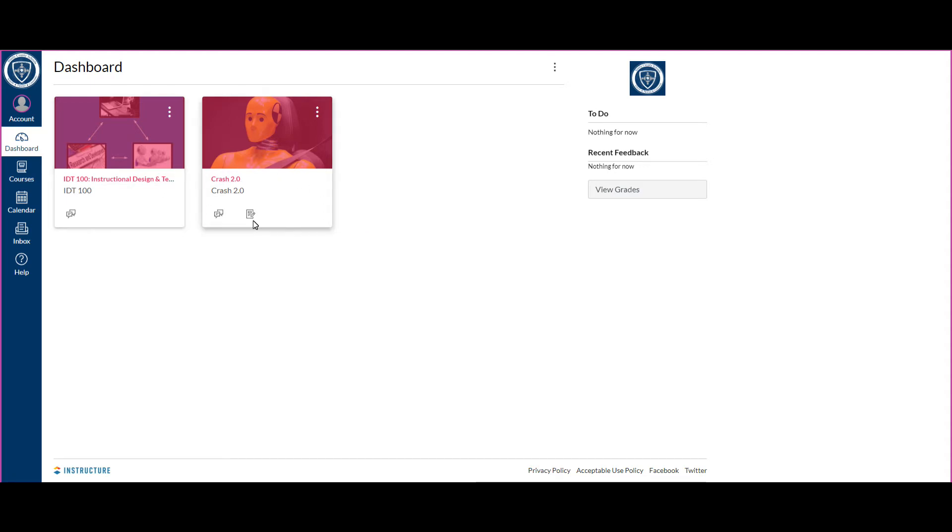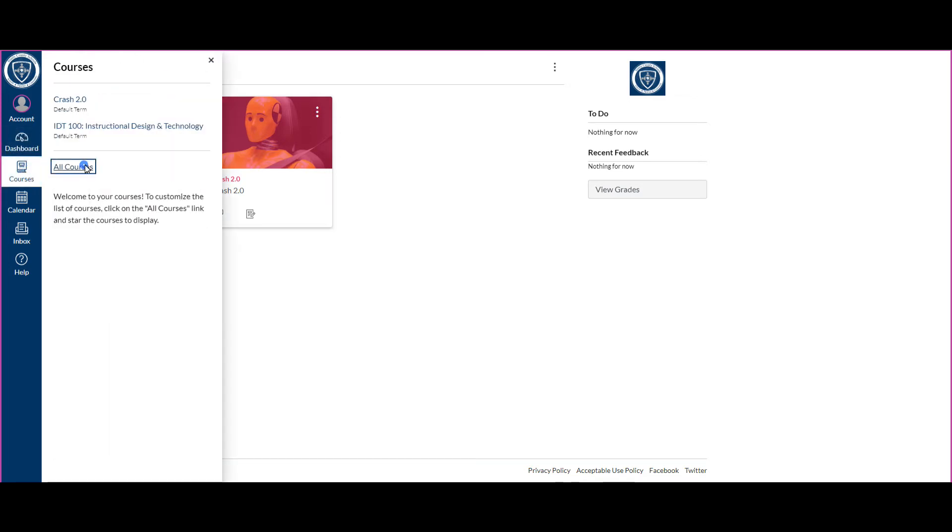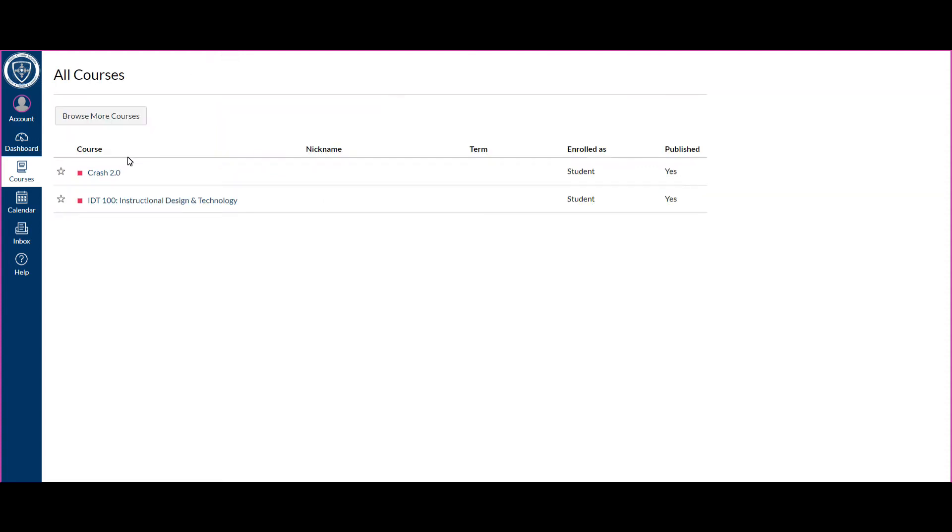You can also go to Courses and All Courses to see all courses that you're enrolled in in Canvas. So right now the student's only enrolled in two courses, but I know that they're published. So if you're not seeing something on your dashboard, then check here because it'll tell you whether something's published or not.